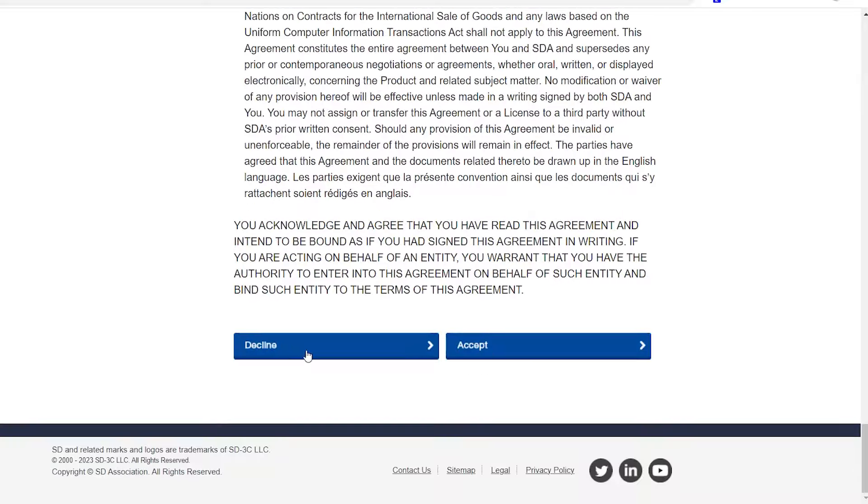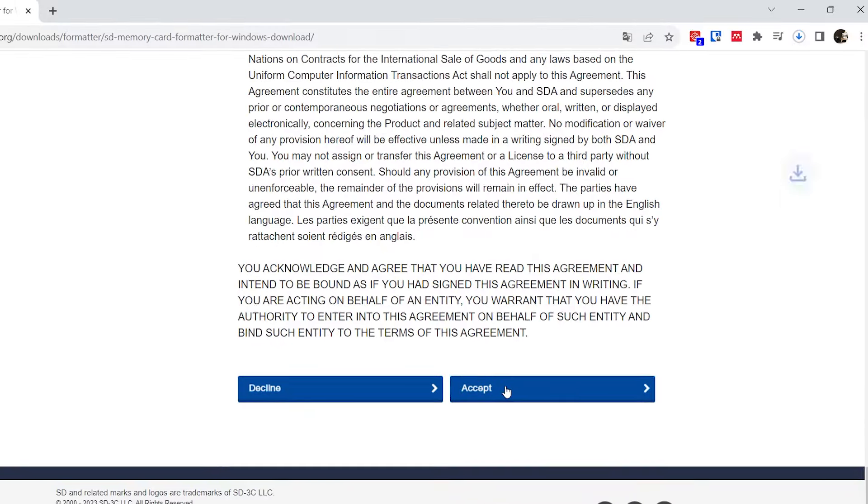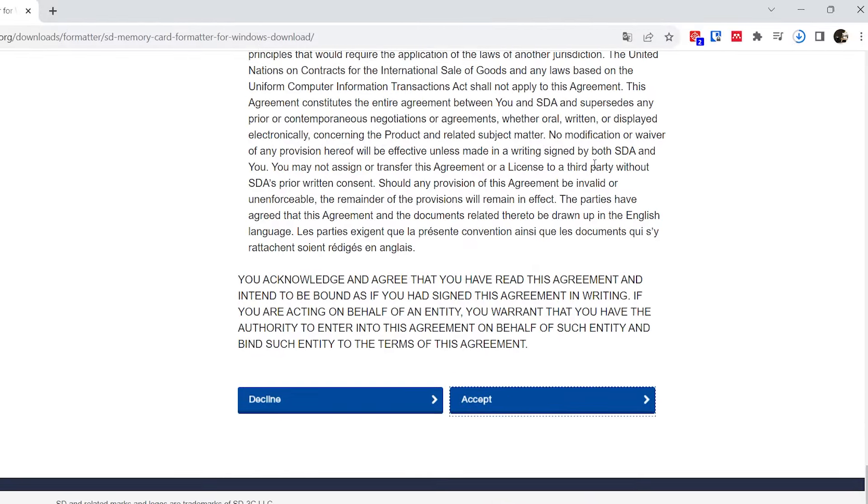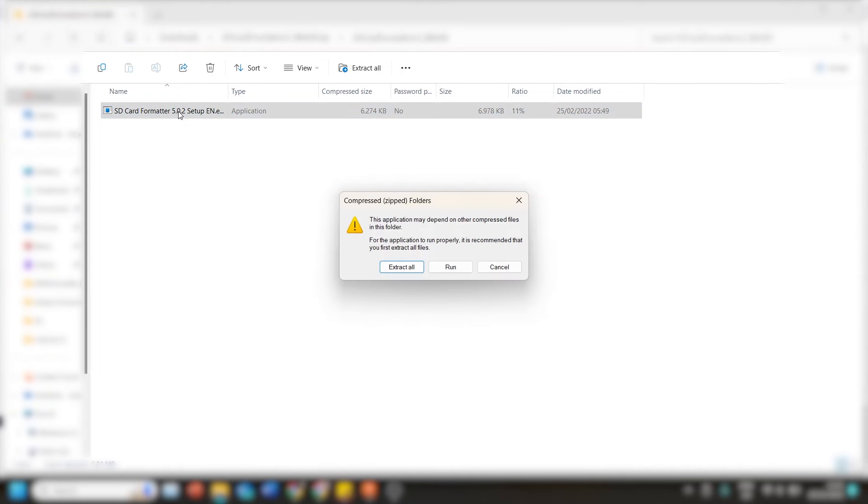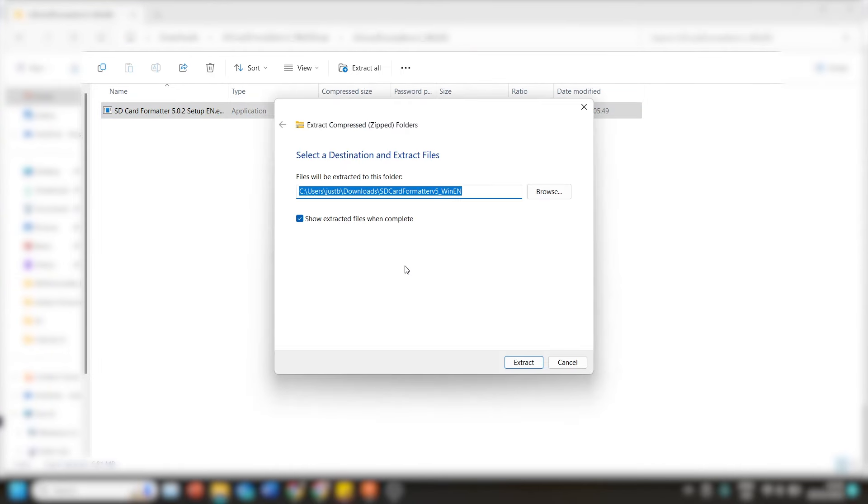So I downloaded this SD card formatter from SD Association because it was the first thing that popped up on Google and for me it worked great. Most other SD card formatters should also work as long as they can format your 8 through 32 GB micro SD card to a FAT16 or FAT32 file system.